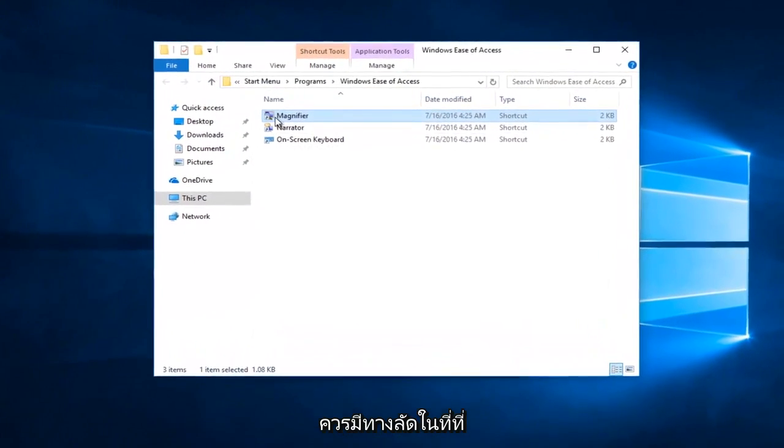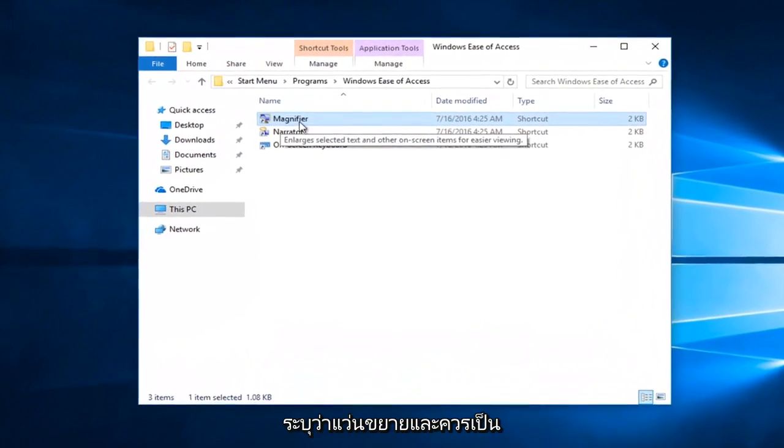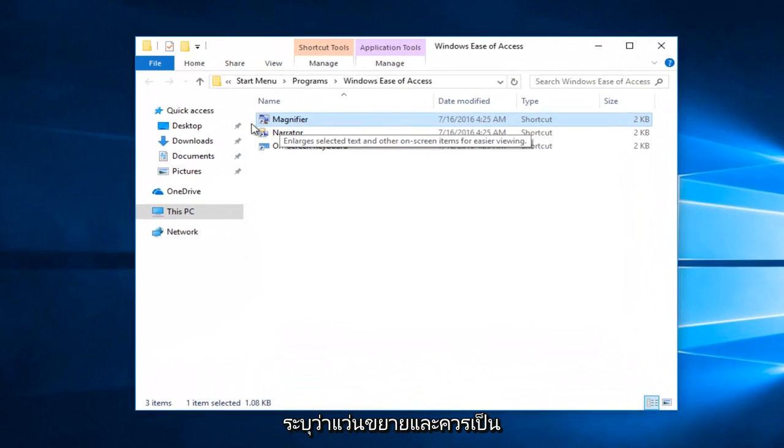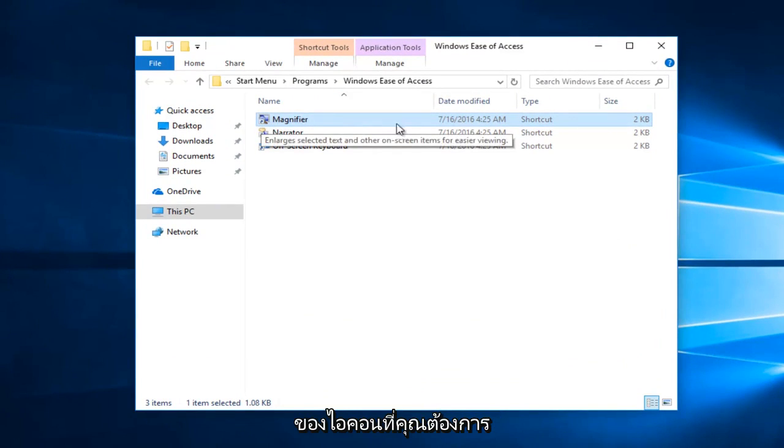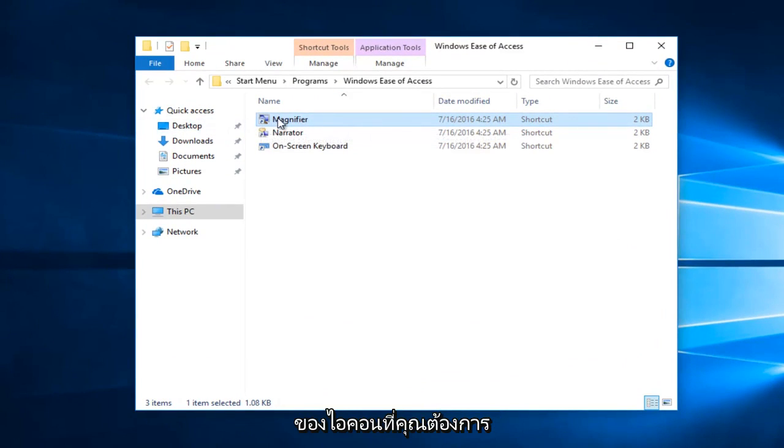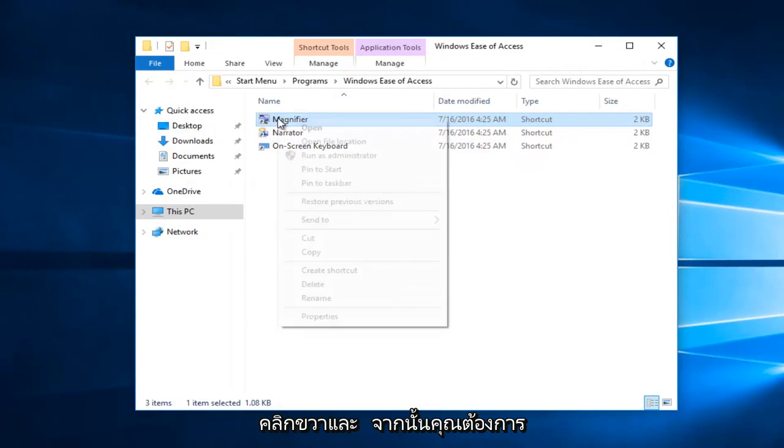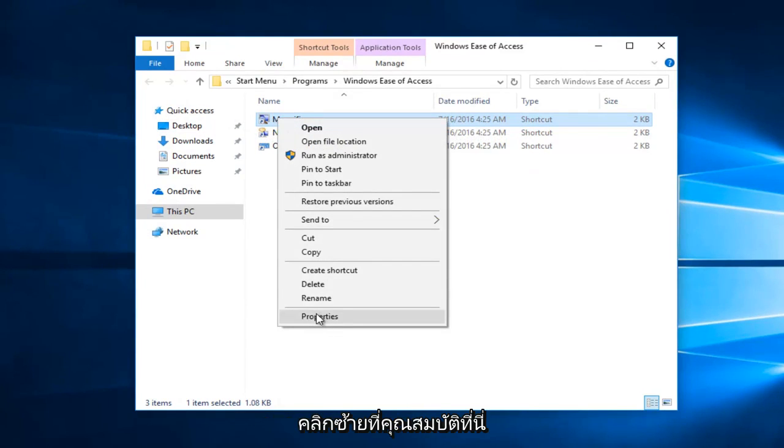Now there should be a shortcut in here that says magnifier. It should be a little upward facing arrow at the bottom left corner of the icon. You want to right click on it and then you want to left click on properties right here.